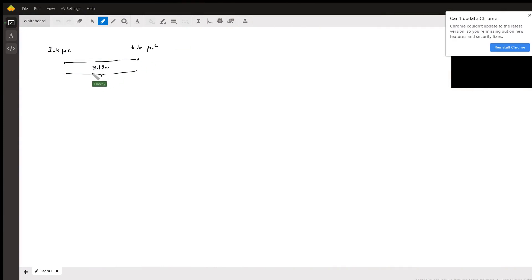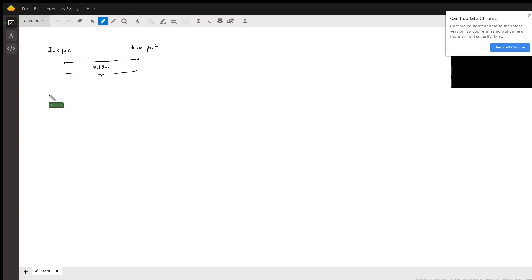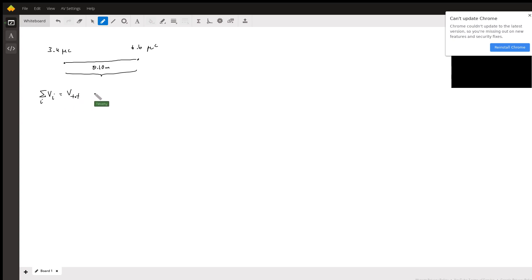For this problem, when it comes to calculating the voltage, the voltage follows the superposition principle. So the sum of the voltages is equal to some voltage total at a certain region in space, and we're